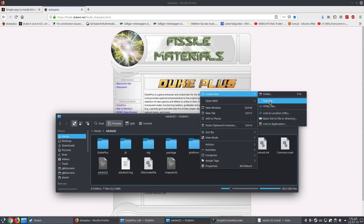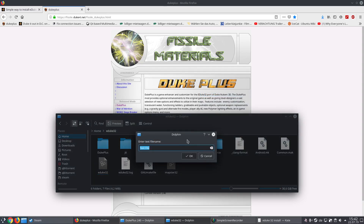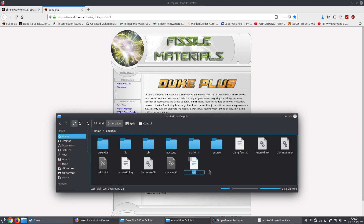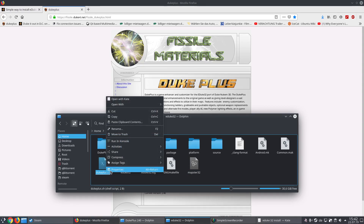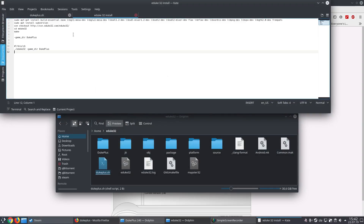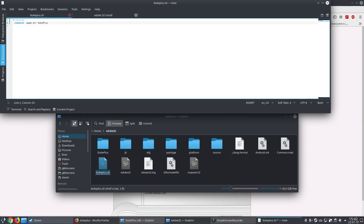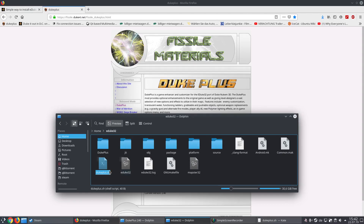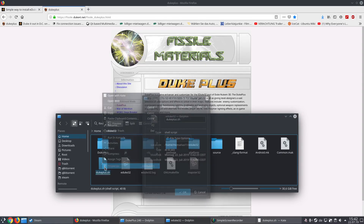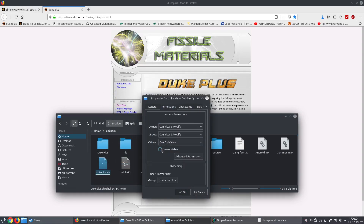Click the right mouse button, create a new file, call it test, then rename it duplus.sh. Click on open with Kate, copy and paste this script content into it, then save it and minimize.